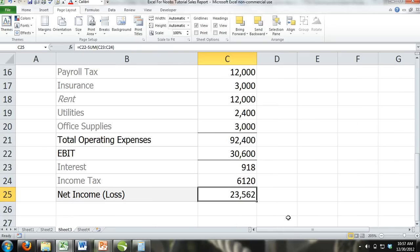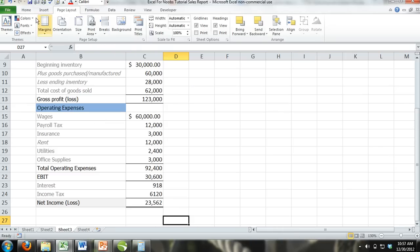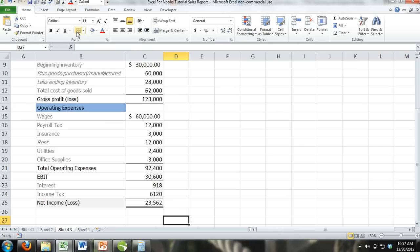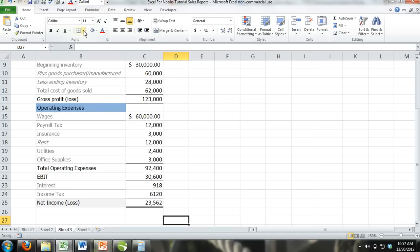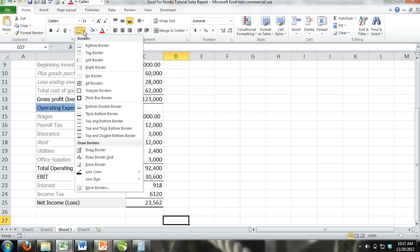The border button can be found in the ribbon under the home tab. As you can see, there is a drop down menu on the border command button.